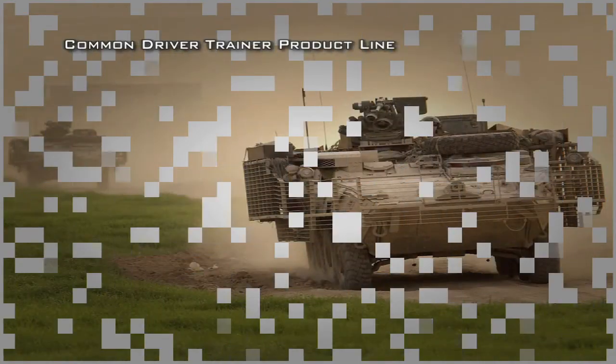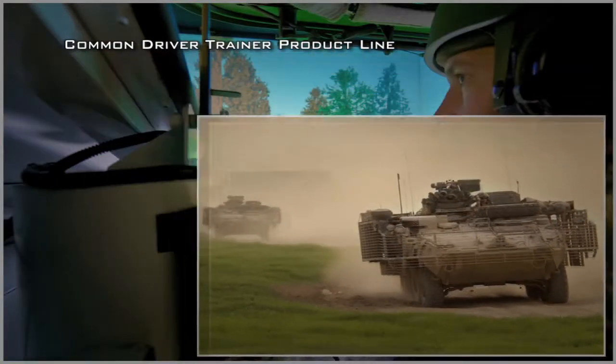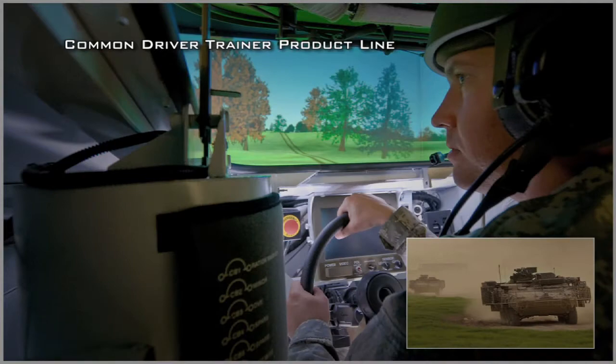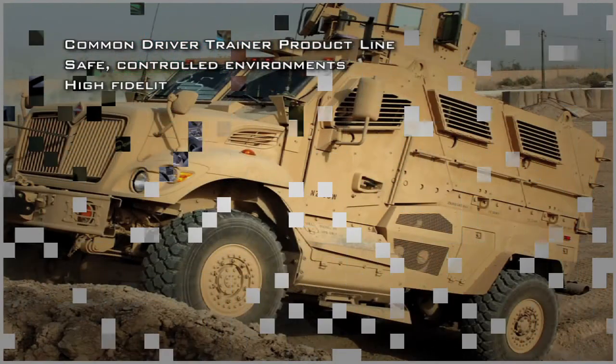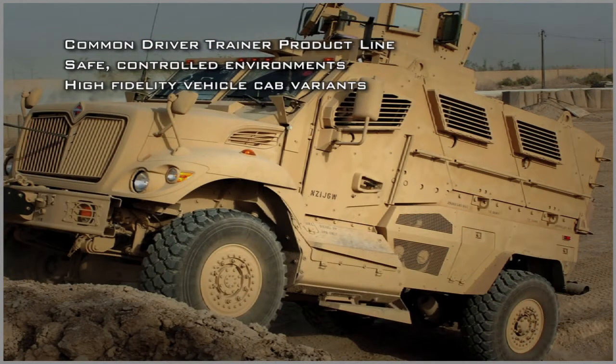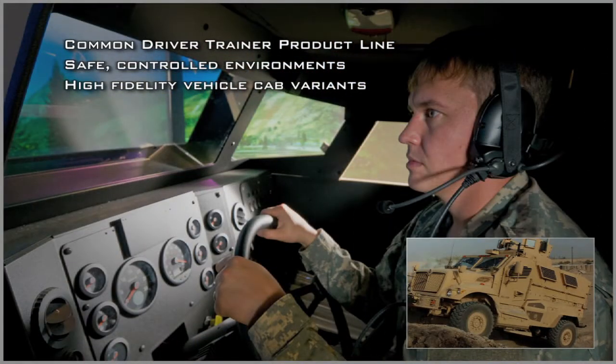Effective warfighter training is crucial to battlefield mobility, mission coordination, survivability and success. The Common Driver Trainer Virtual Simulator product line trains soldiers to drive today's complex track and wheeled combat vehicles on dangerous tasks in safe, controlled environments using high fidelity vehicle cab variants integrated into the Common Driver Trainer, or CDT, system.